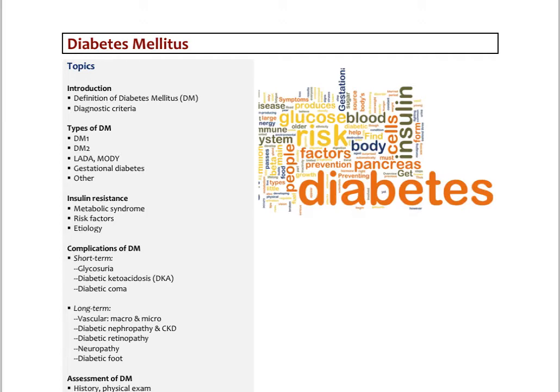The lecture will end by talking about insulin resistance, which is a pre-diabetes state, and how we're seeing a bit of an epidemic of that. The next video will talk about the complications, the basic assessment and treatment of diabetes mellitus.